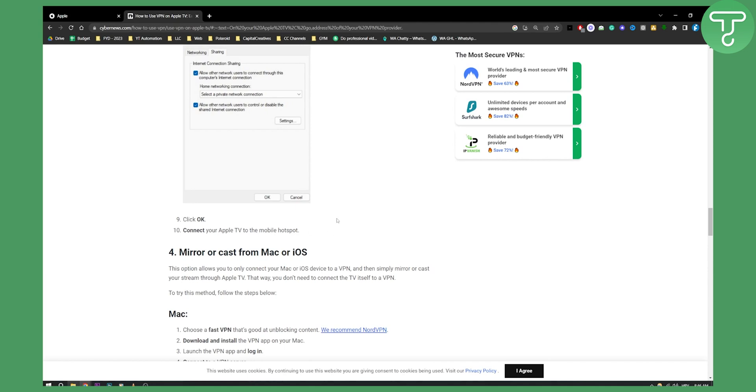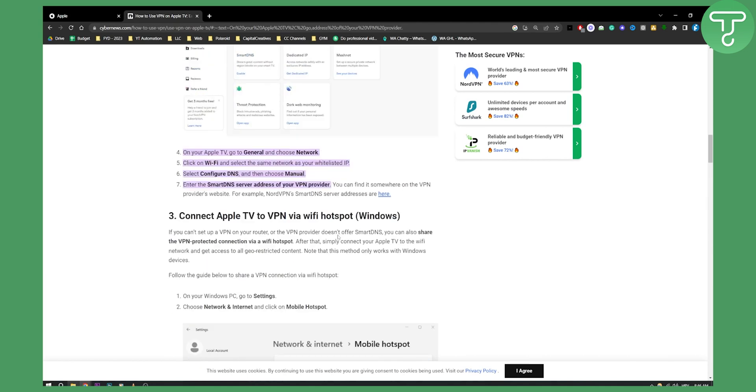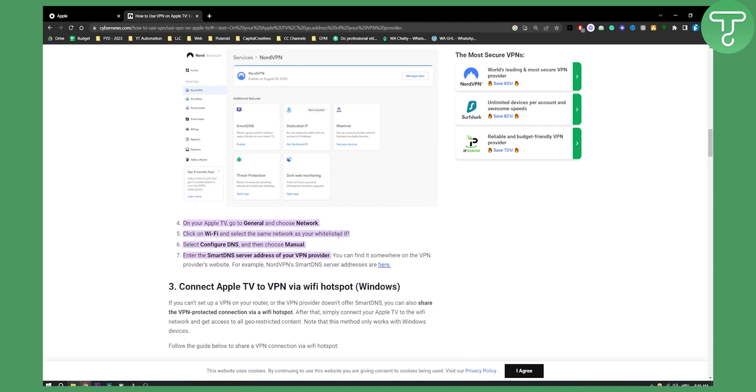These are two different ways to use a VPN on Apple TV. From what I've heard, Apple TV will soon enable VPN use directly. Thank you for watching and we'll see you in the next video.